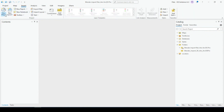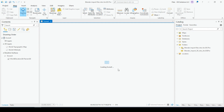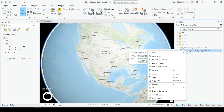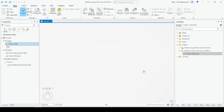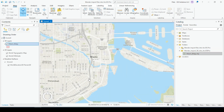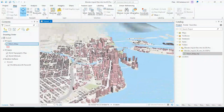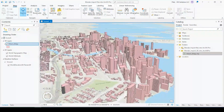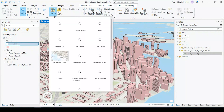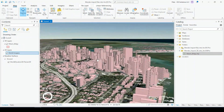In ArcGIS Pro, I'll go to Insert > New Map > New Globe Scene. This will open up the 3D environment in ArcGIS Pro. I'm going to refresh my folder — sometimes you need to do that. And here is my Miami buildings shapefile. I just drag and drop it in. It's going to render, and if I move it down, you can see I've got my three-dimensional buildings imported into ArcGIS Pro. Of course, I can always change my basemap to imagery, and you can always style the buildings as you please.